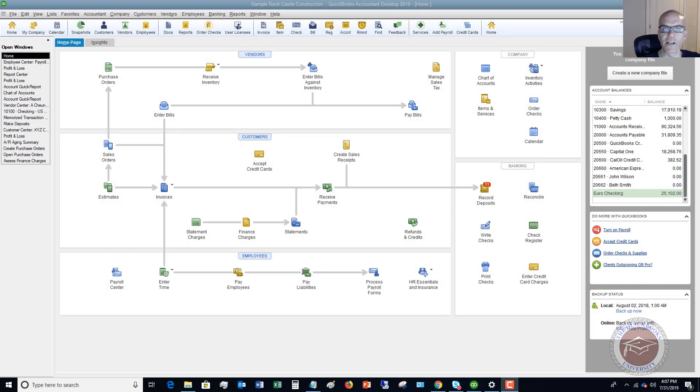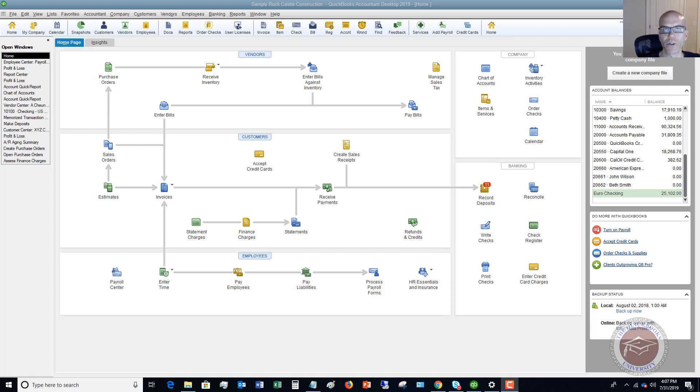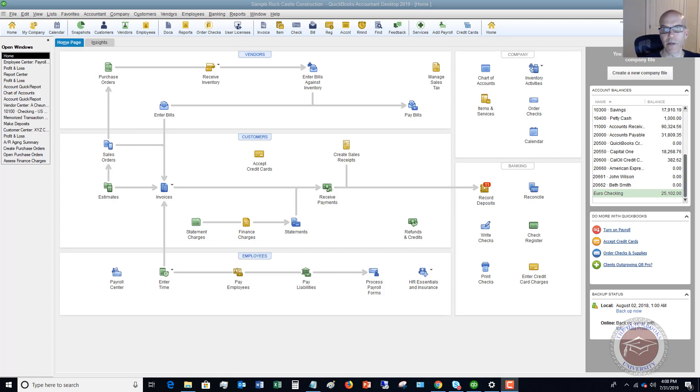Welcome to this QuickBooks 2019 tutorial for beginners on how to pay your payroll liabilities in QuickBooks. This is going to be applicable if you run payroll through QuickBooks and it's not the full service payroll option.